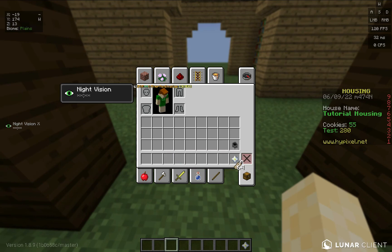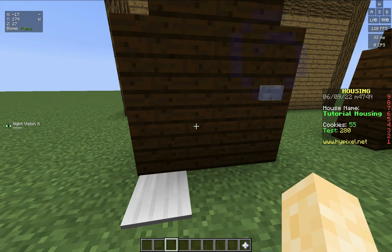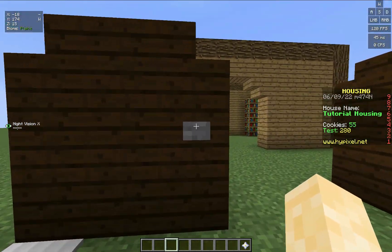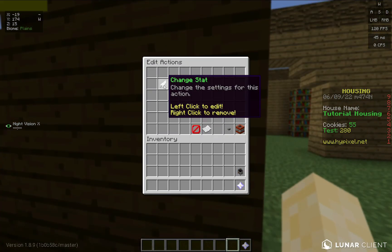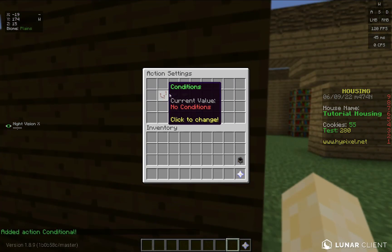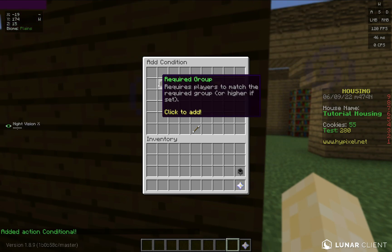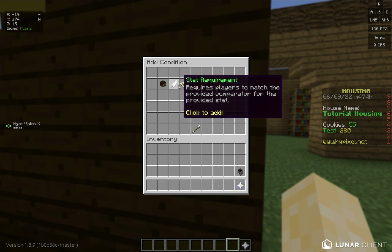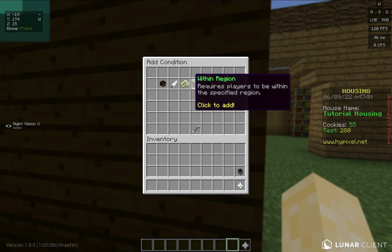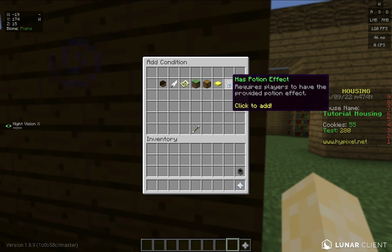Now let's get into conditionals. Now that you know what stats are, conditionals are a bit more advanced. If you go here, you can delete the change stat and add action conditional. If you click this and add a condition, there are many different conditions you can do currently: if they're in a certain group like guest or co-op, if they have a certain stat, if they're in a certain region, required permission, has item, doing parkour, or has potion effect.